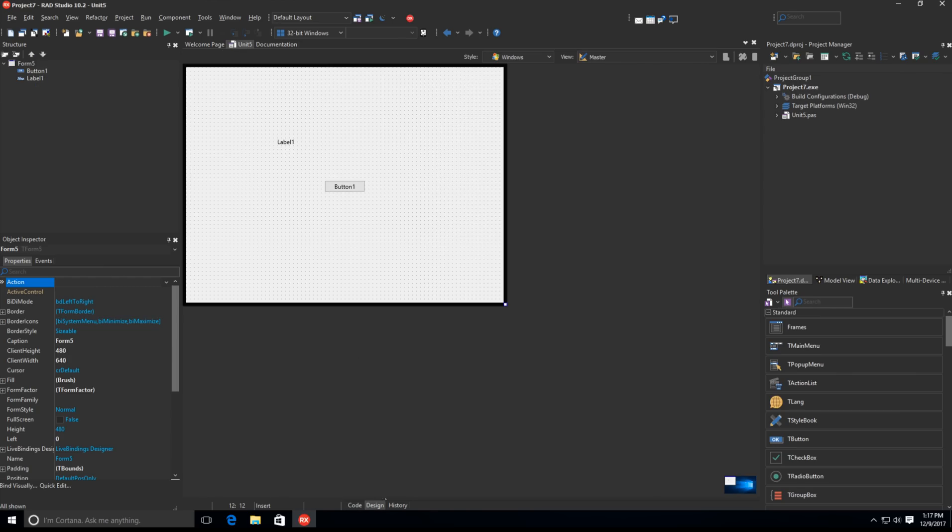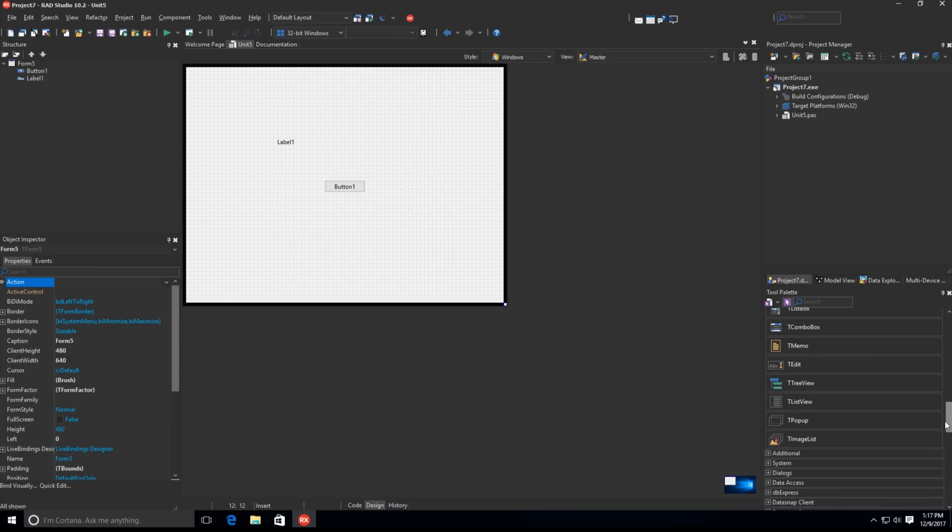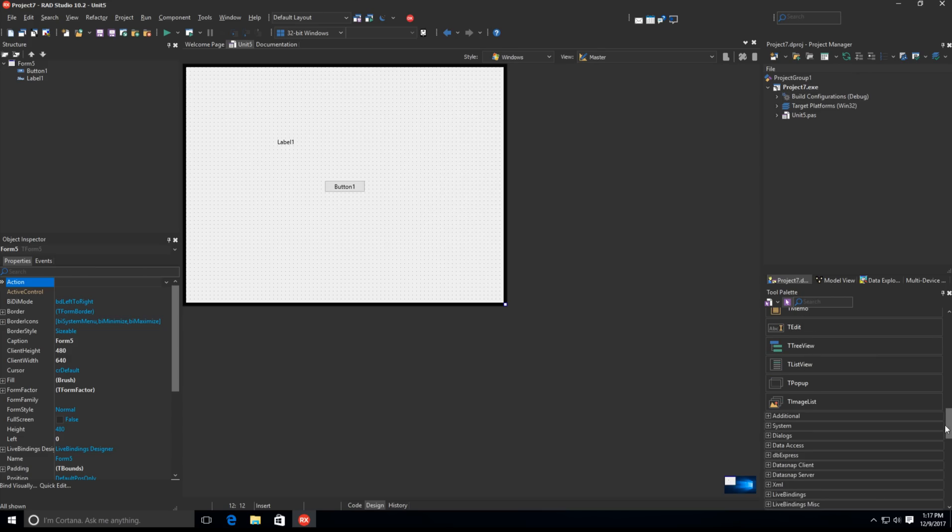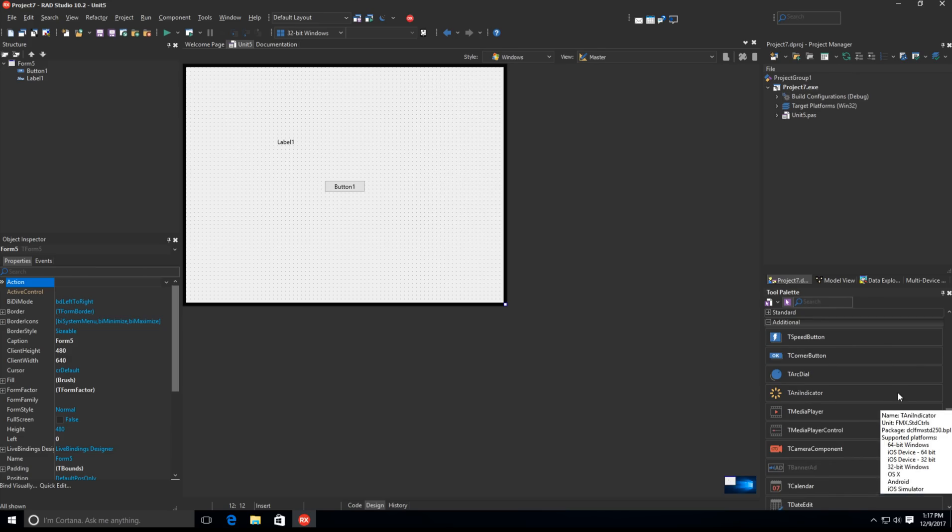We have also updated all 700-plus component icons with a new modern style to complement both the light and dark theme. The component icons aim to be clear and recognizable, as well as use a modern, bold, and vibrant style.